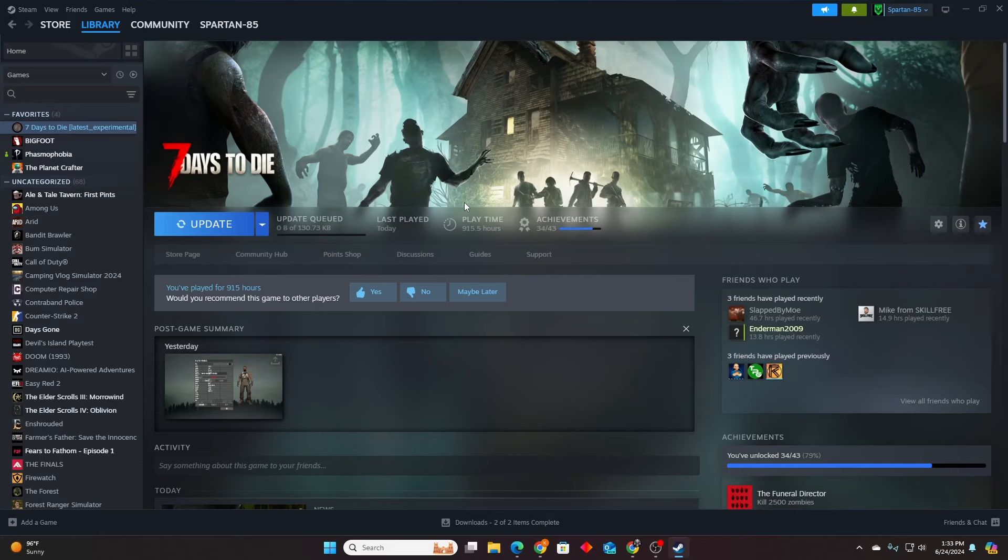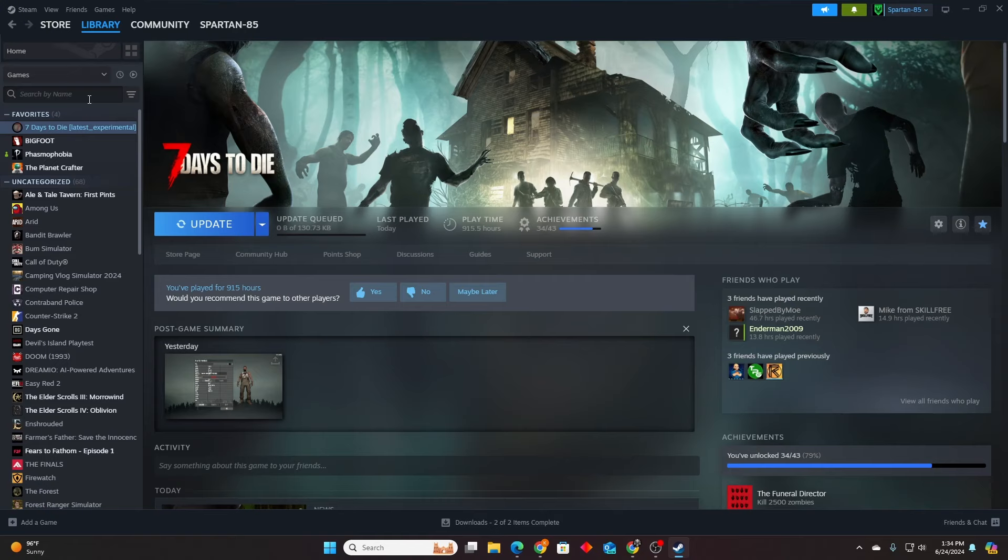Hey guys, what is up, Spartan85 here. If you haven't heard, 1.0 is released but it's unstable, kind of like an experimental release. You actually won't see an automatic update on Steam until the stable version comes out for 1.0, but you can play the unstable version right now. I'm going to show you guys how.